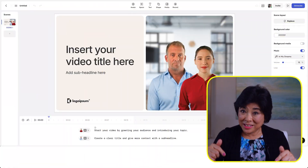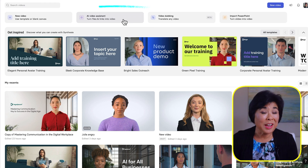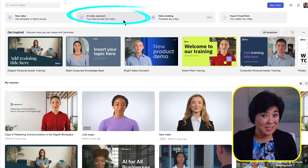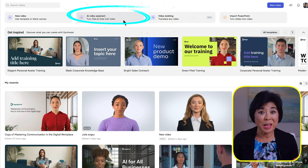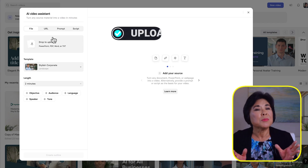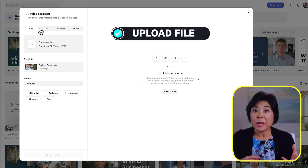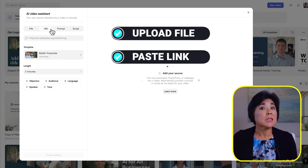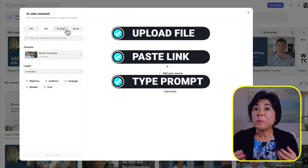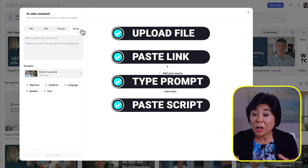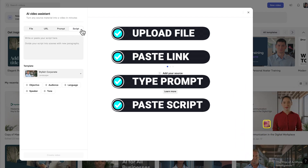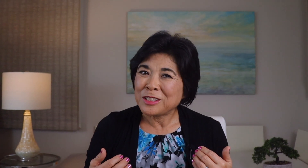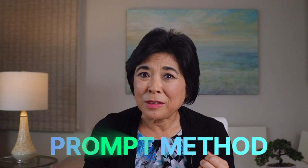But in this video, I'm going to show you the AI Video Assistant because that's where the real magic happens. Simply upload a file, paste a link, type a prompt, or paste a script, and Synthesia will automatically create your video for you. I especially like the prompt method, and I'll show you how that works in a moment.